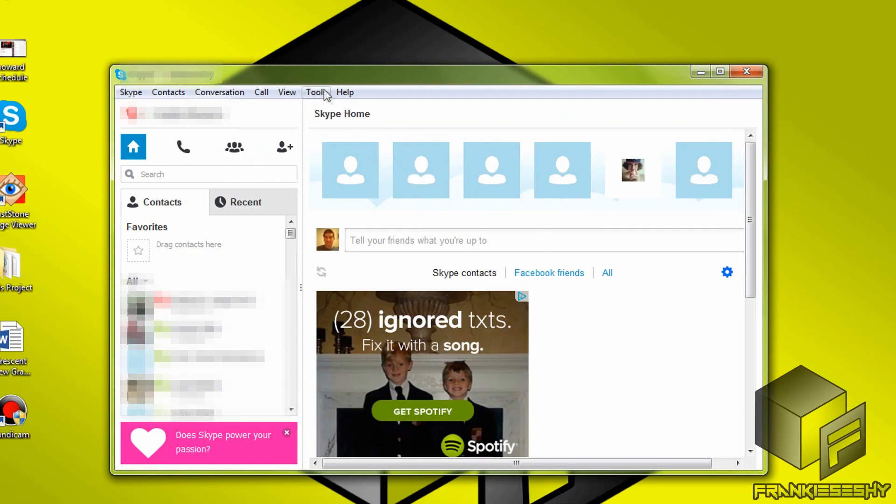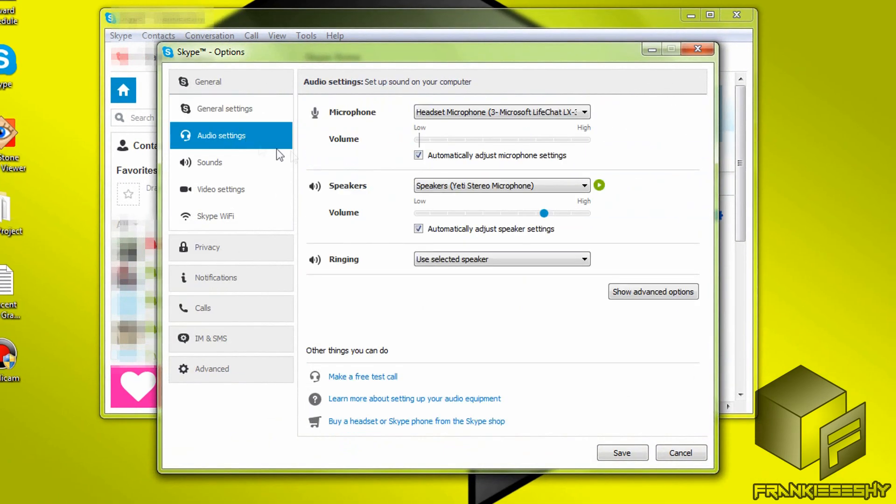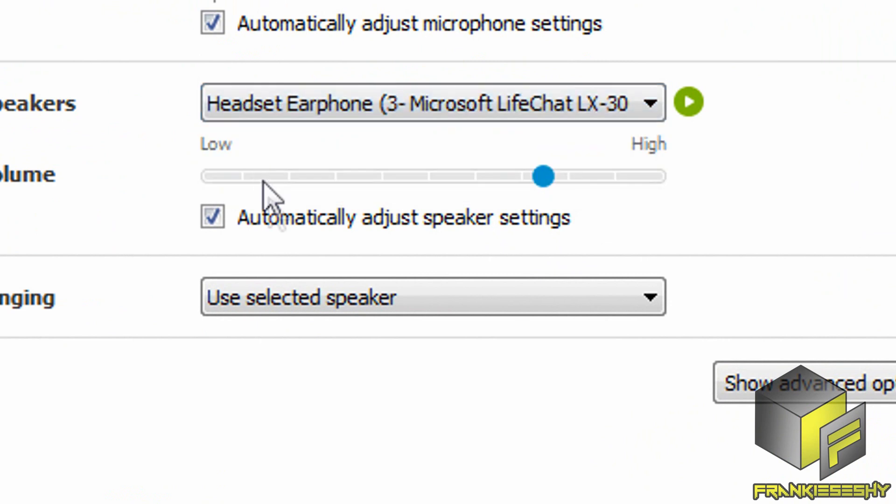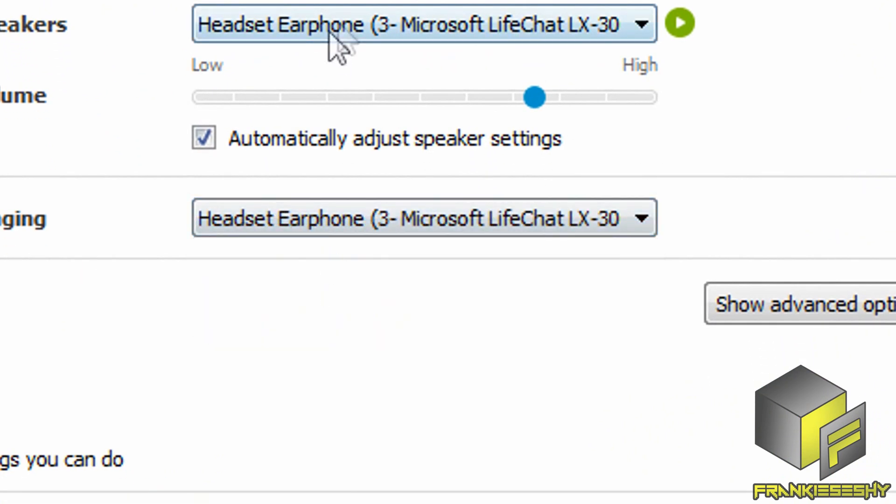If your problem occurs as soon as Windows starts up and is not limited to a specific application, this step may not be helpful. But if the problem occurs only within a specific program, there may be a problem within that application's settings. Many programs require you to manually select your output device. For example, if you can hear audio through your headset while listening to music online but can't hear your friend on Skype, your headphones may not be selected as the audio output within Skype. Go to Application Settings, then Audio Settings, and select your audio output device accordingly. Many applications share this same function.